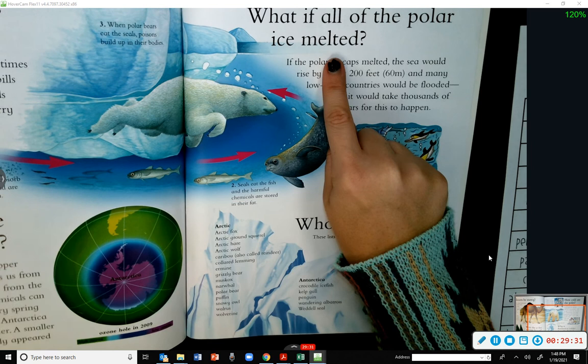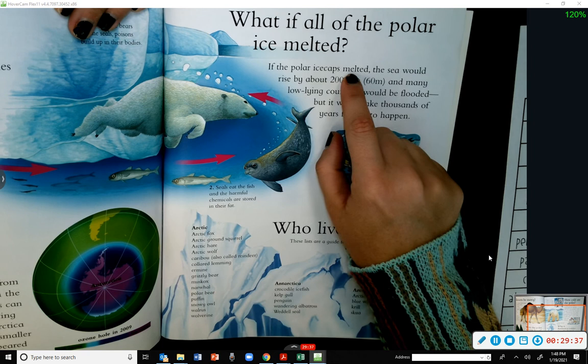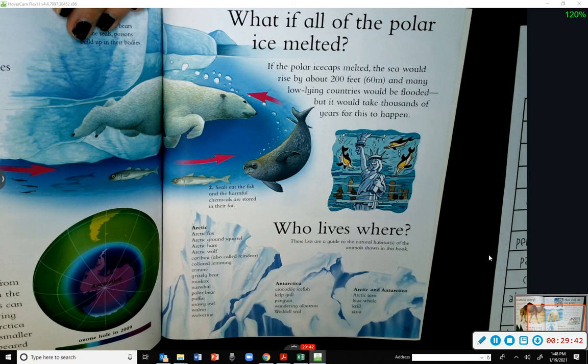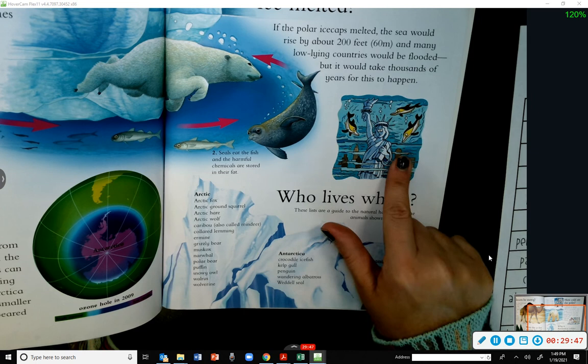What if all of the polar ice melted? Our world would be flooded. If the polar ice caps melted, the sea would rise about 200 feet and many low-lying countries would be flooded — but it would take thousands of years for this to happen.